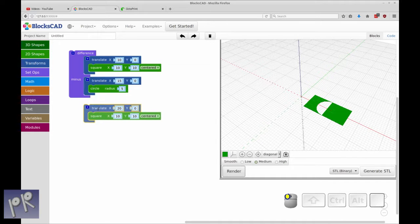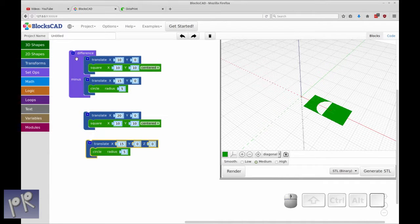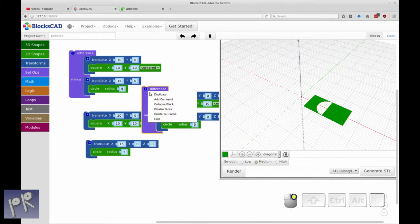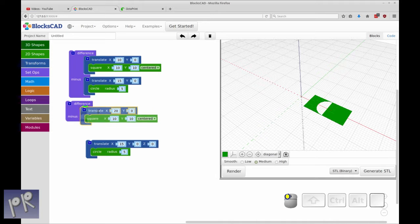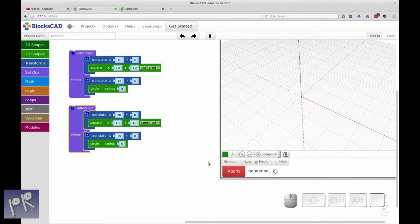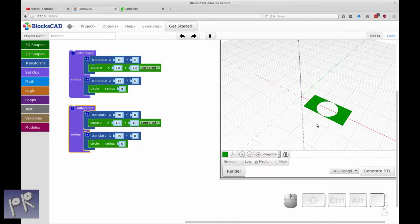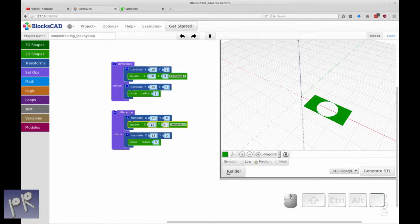If I try to add this into the minus, it will just subtract the square. So what I'm going to do is add another difference just to make it easy. That's the object we're going to be subtracting from, and then this is the object we're going to be subtracting. Let's render that. So we have our inner race and our outer race, and we need to change this so that the races aren't connected. We're going to separate these two and match the height of the ball bearing by moving the Y size of both squares to nine. Let's render that and you'll see we now have two separate raceways.